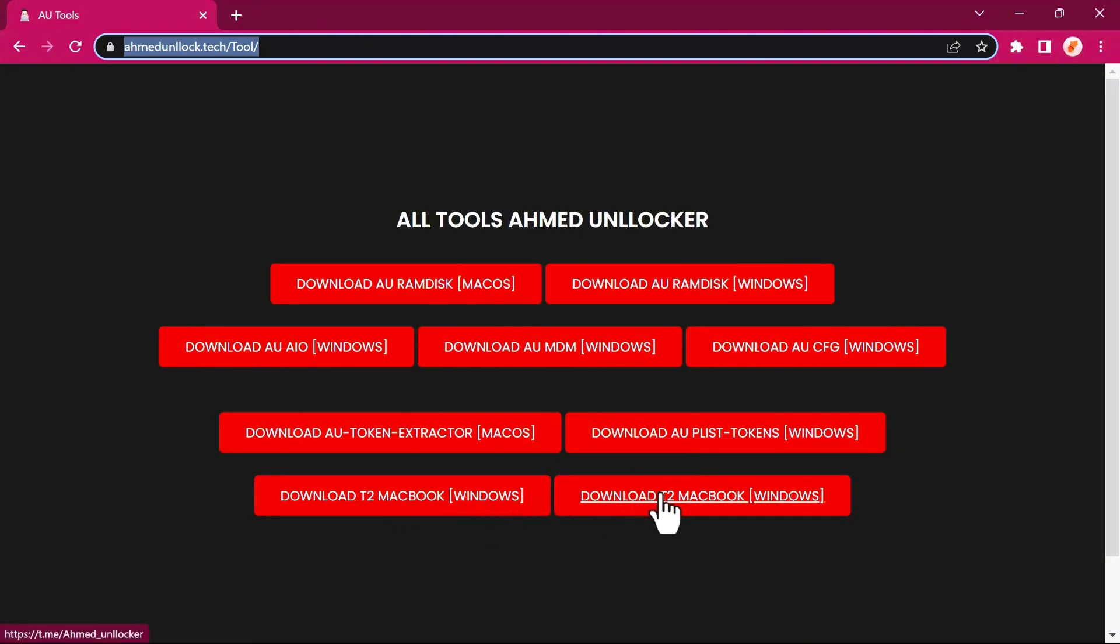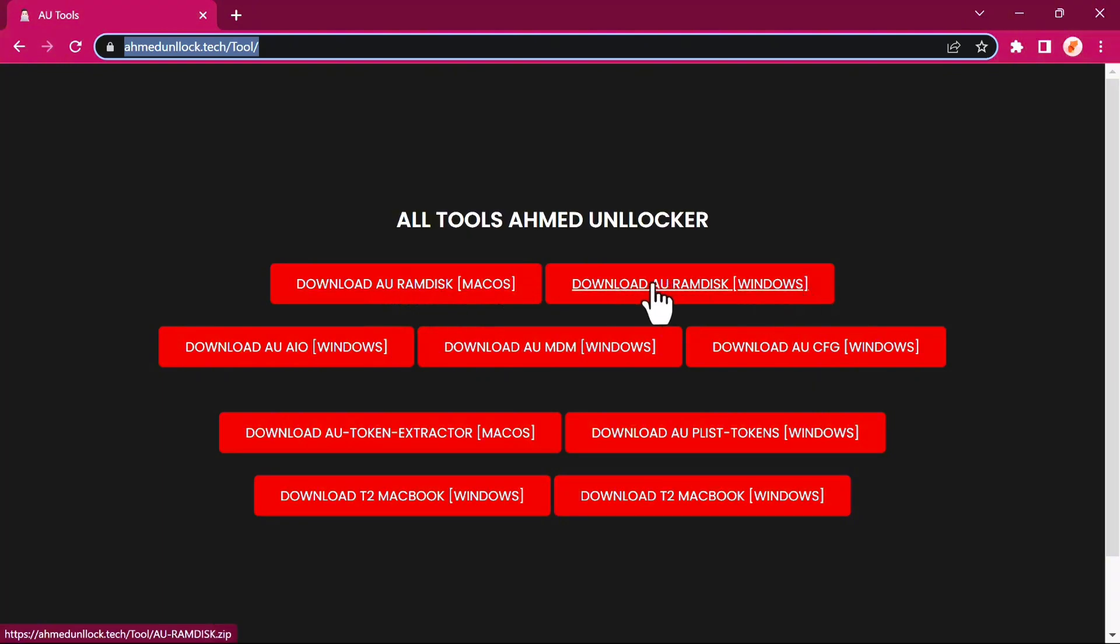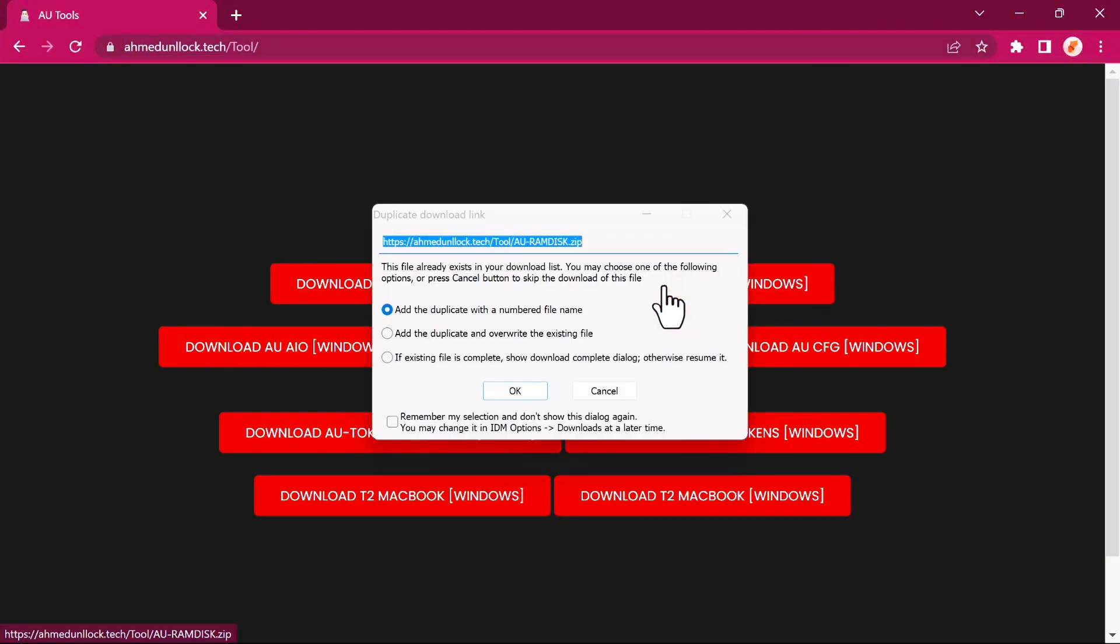When you come down to the bottom section, we have the Download T2 MacBook for Windows and the second option for Windows. If you have a Mac, download the first option. If you have Windows, click on the second option.